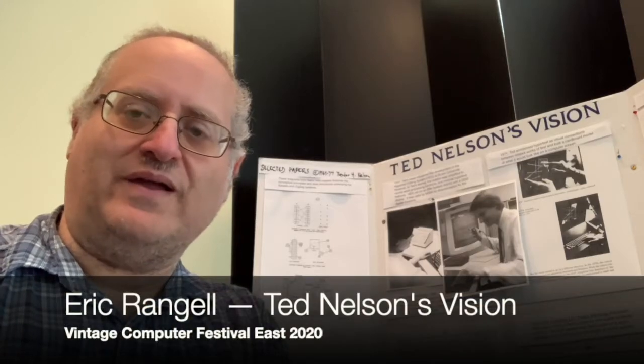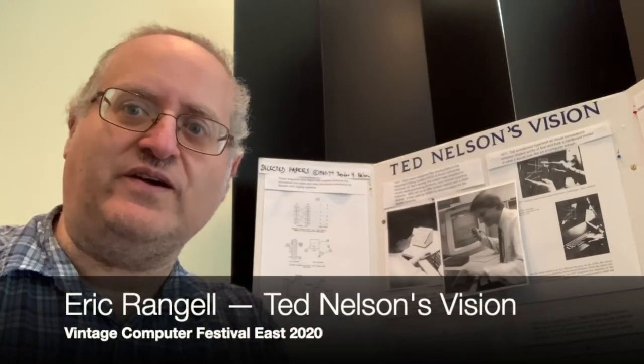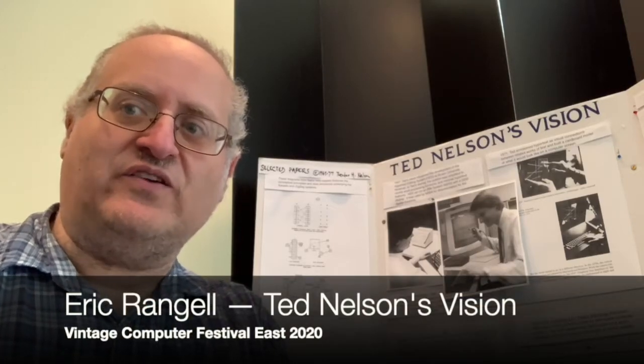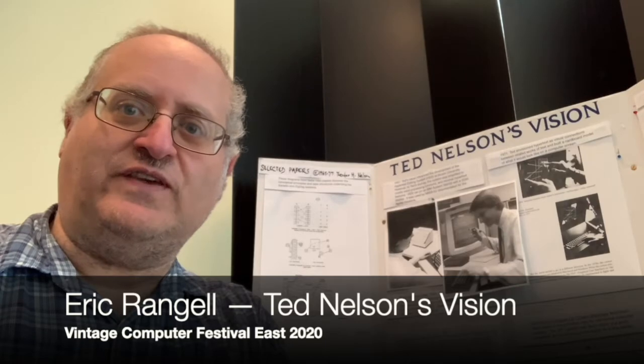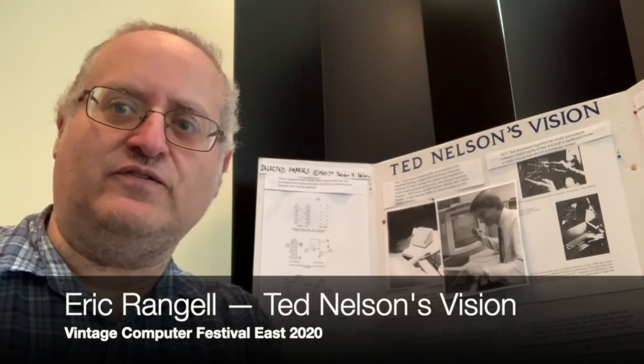Hello, I'm Eric Rangel from Downingtown, Pennsylvania, and my exhibit for VCF this year is Ted Nelson's Vision.